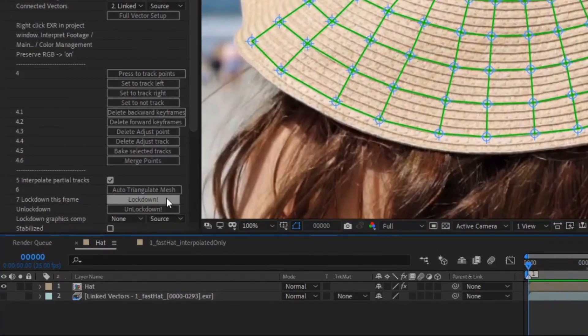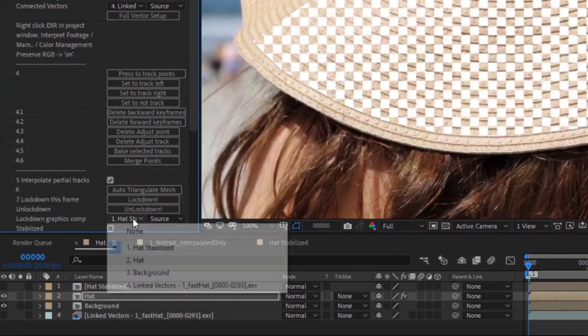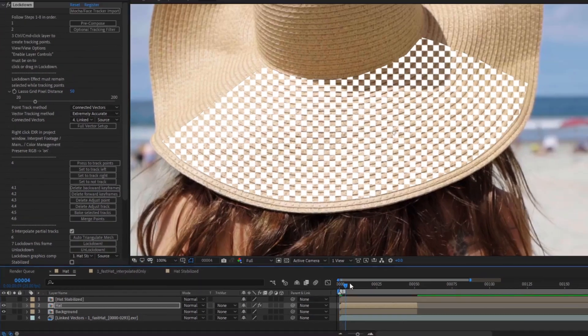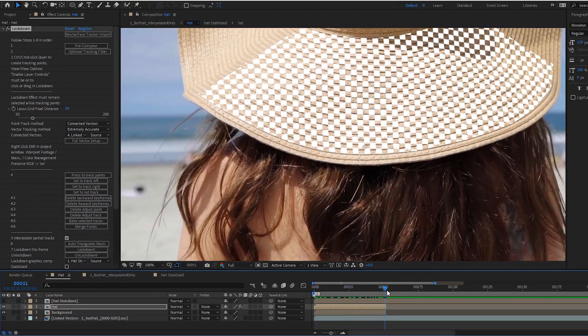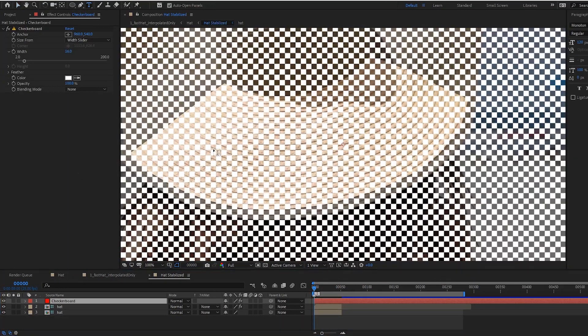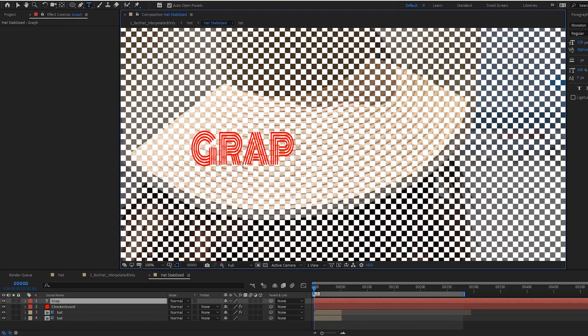Pressing lockdown now creates a side composition that's linked through a drop-down with the default checkerboard to check your mesh. You can add graphics in here like usual.